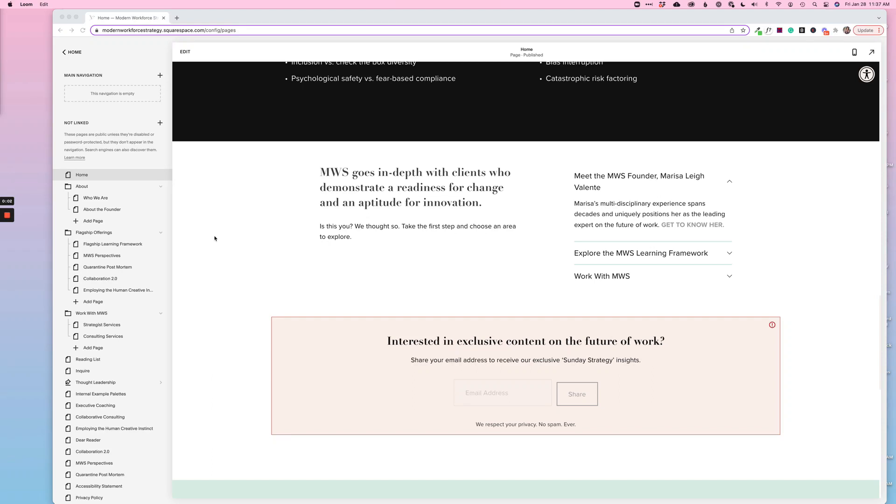To connect your Squarespace newsletter box to your MailChimp account, there are just a handful of steps. I'm going to demonstrate this on a client website, but it's going to look the exact same on your own Squarespace website as well.